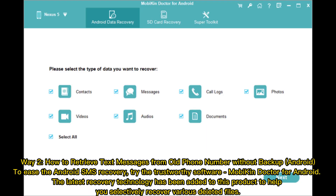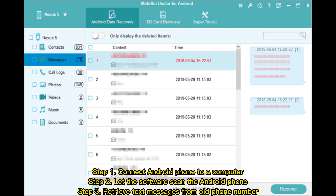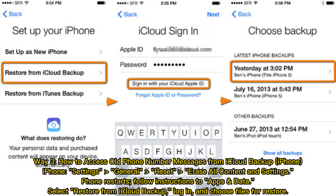Way two: how to retrieve text messages from an old phone number without backup on Android. To ease Android SMS recovery, try the trustworthy software Mobicon Doctor for Android. The latest recovery technology has been added to this product to help you selectively recover various deleted files. Step one: connect your Android phone to a computer. Step two: let the software scan the Android phone. Step three: retrieve text messages from the old phone number.